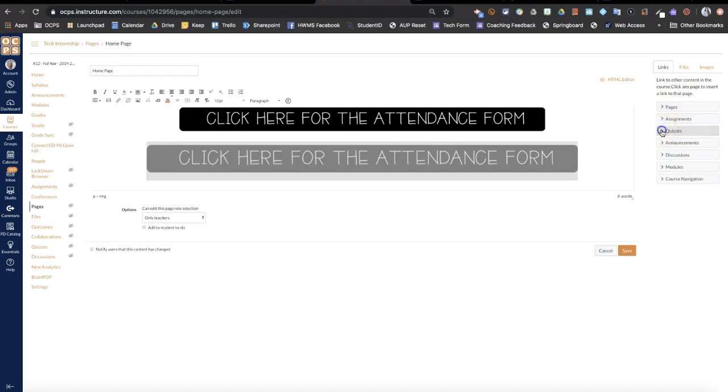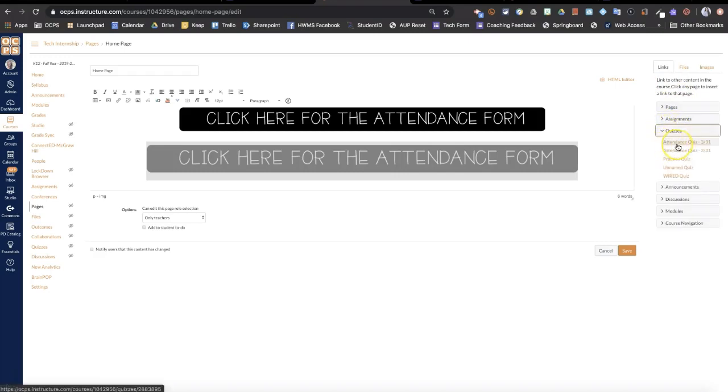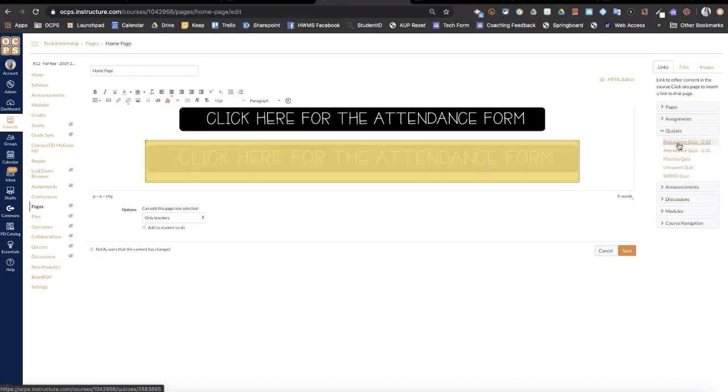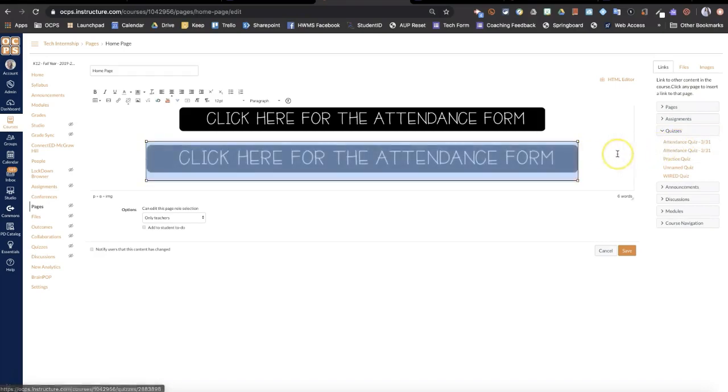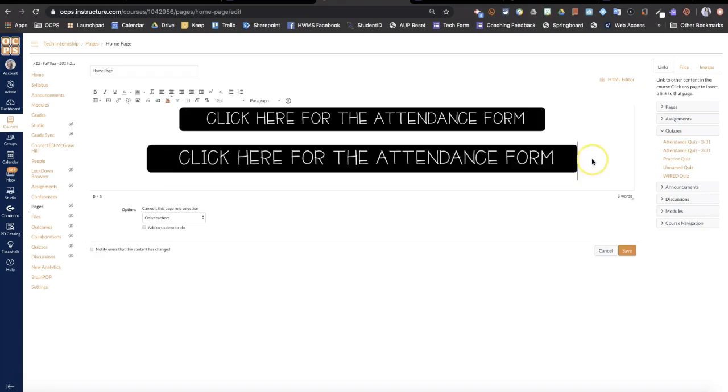So then I could go down to quiz and if this was my attendance quiz, I could click on that and it would link to my attendance quiz when students actually click on it.